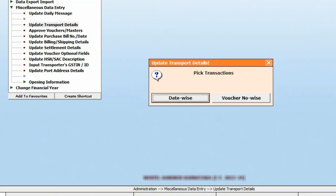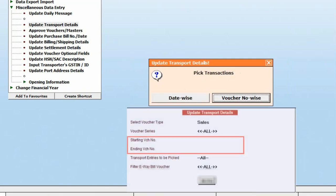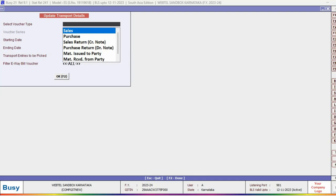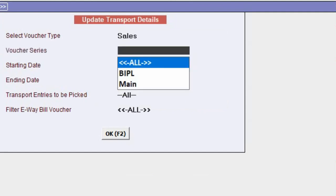Pick transaction date-wise or voucher number-wise. In case of voucher number-wise, you have to specify the starting voucher number and ending voucher number. Right now we'll select date-wise. Here select the voucher type, voucher series, specify the starting date and the ending date.